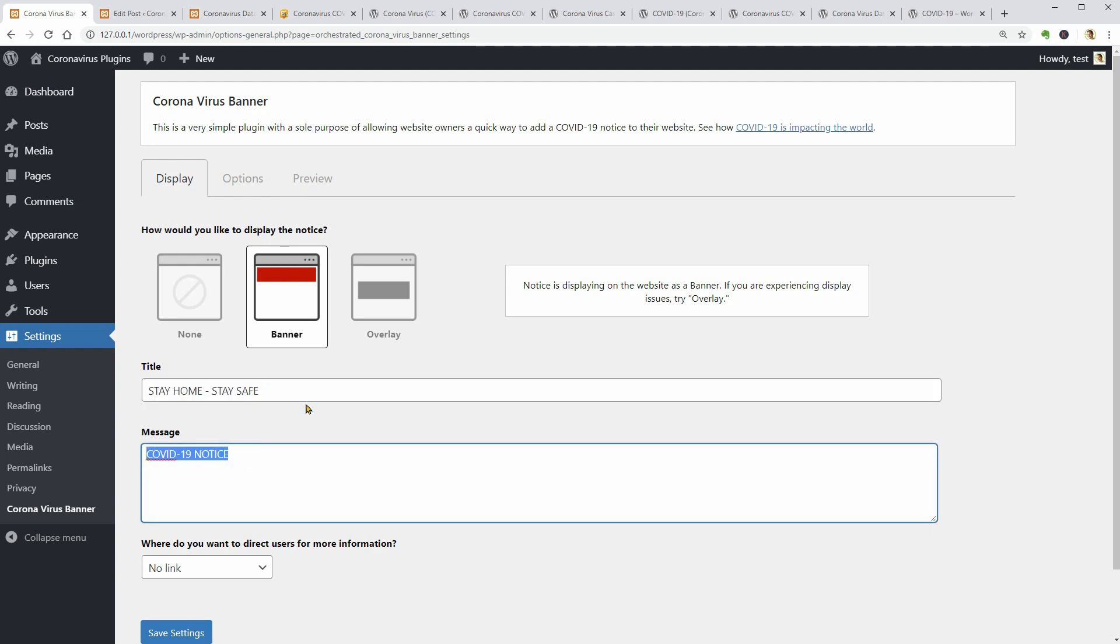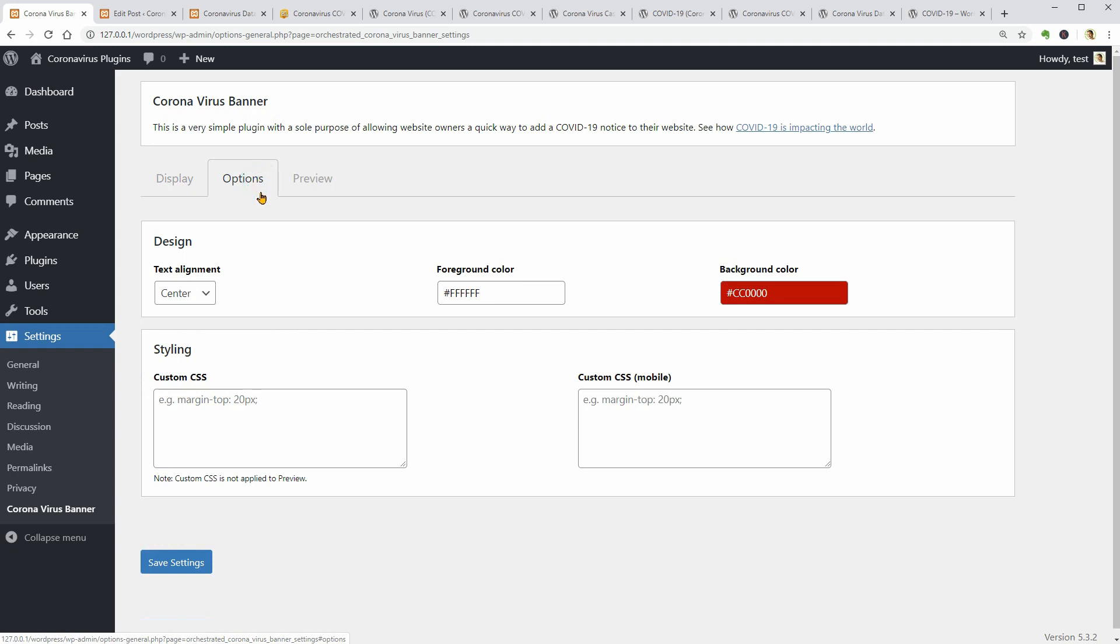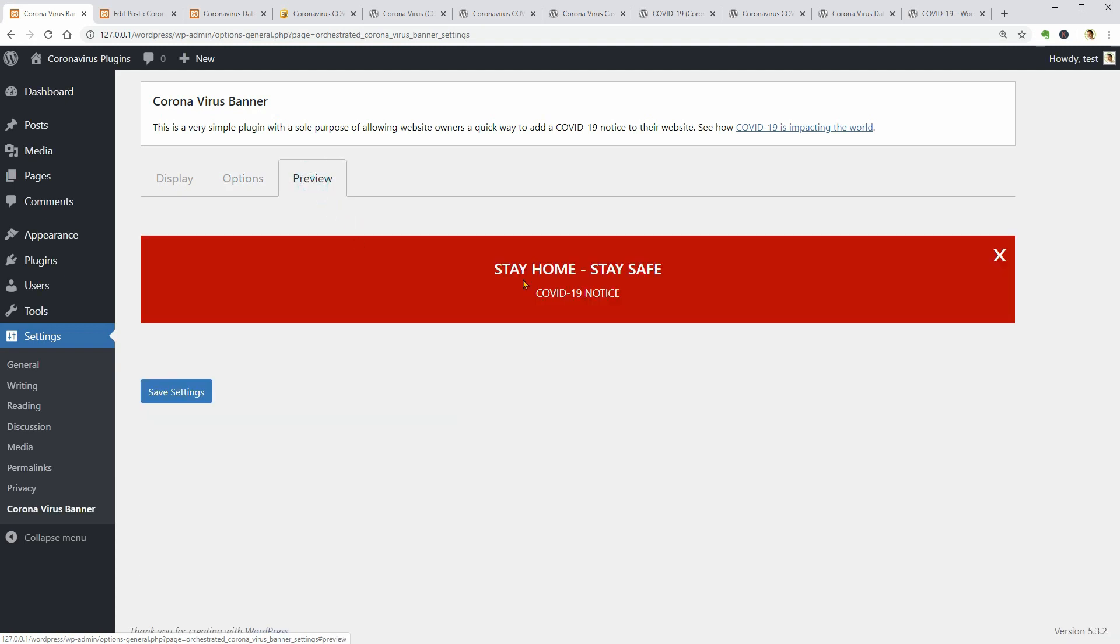Set a title, the message and even a link below. Change the options in this tab and click Preview to see how it works before saving the changes.